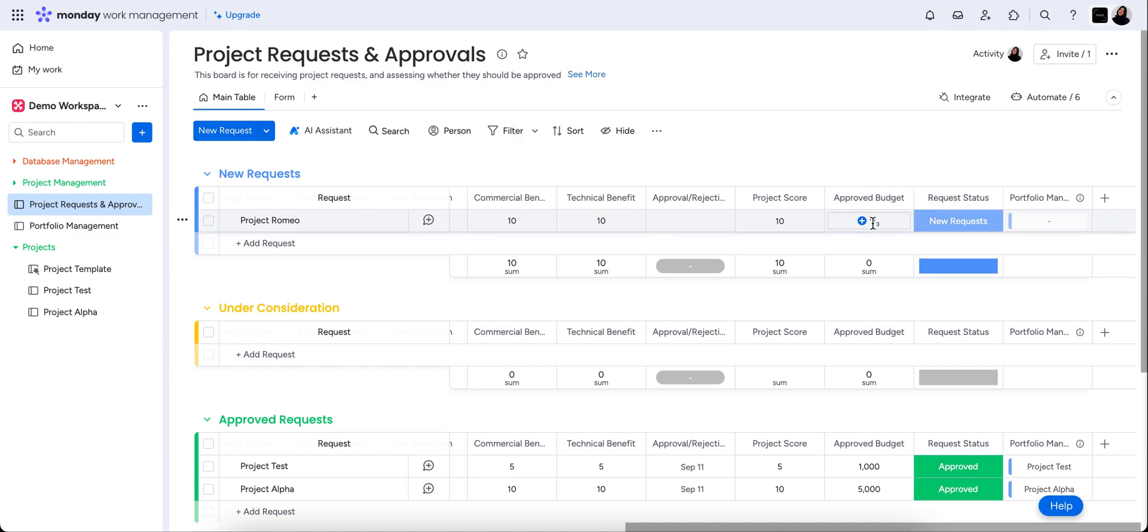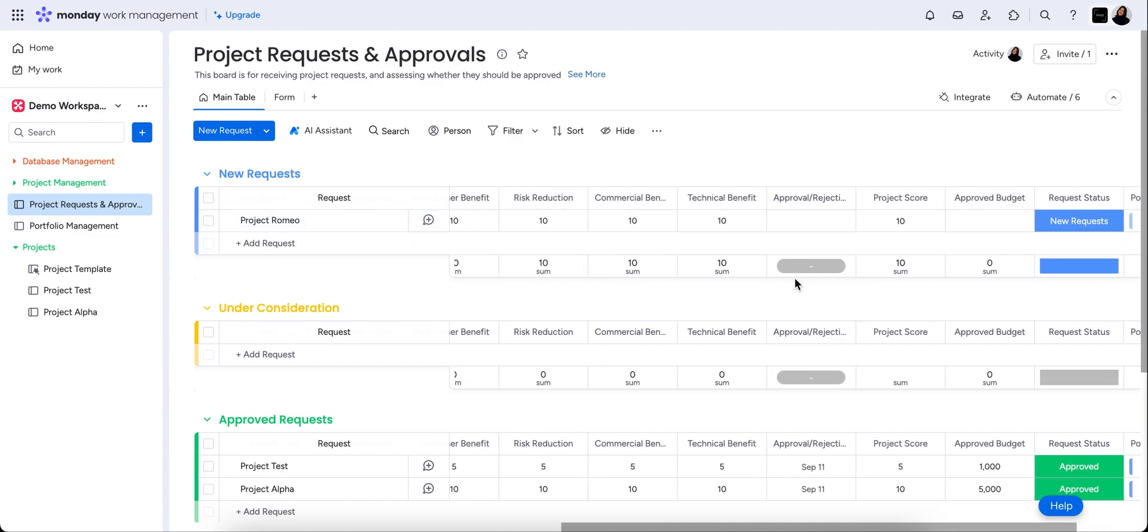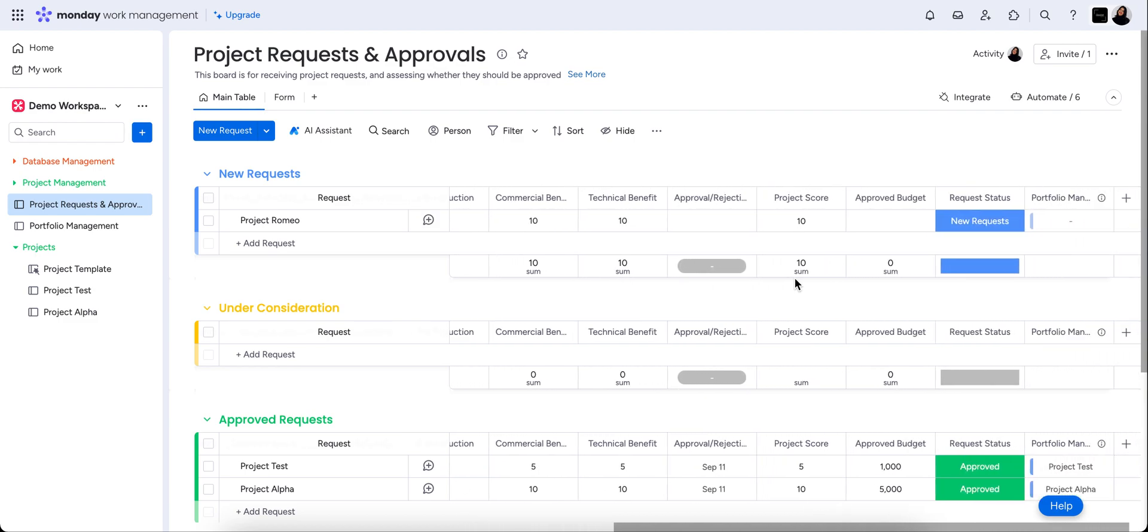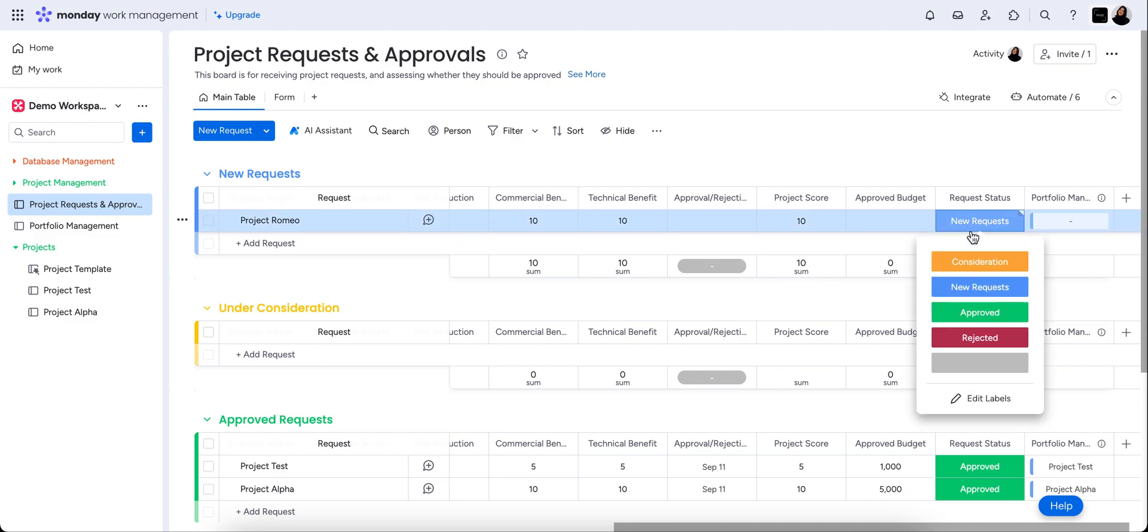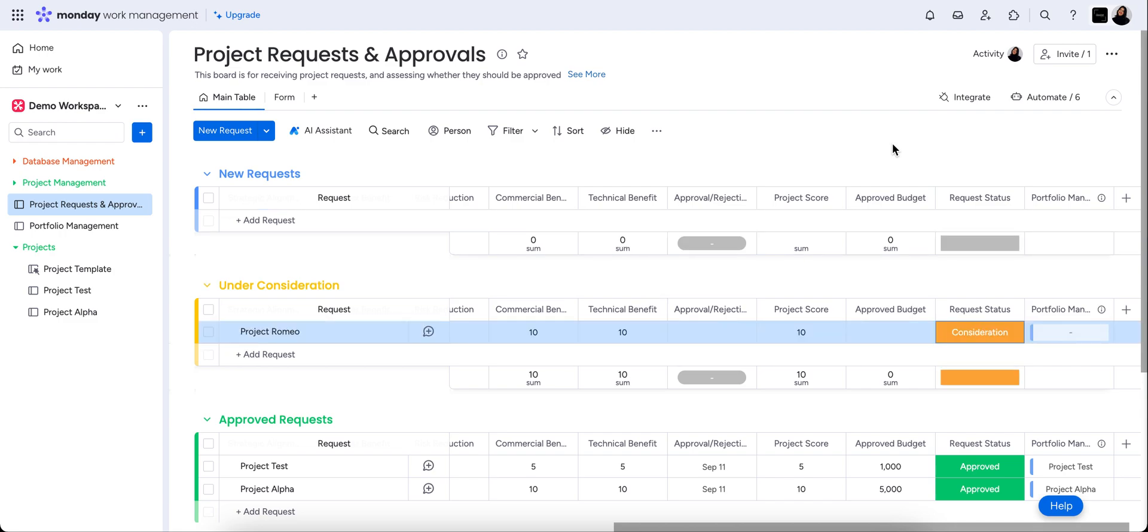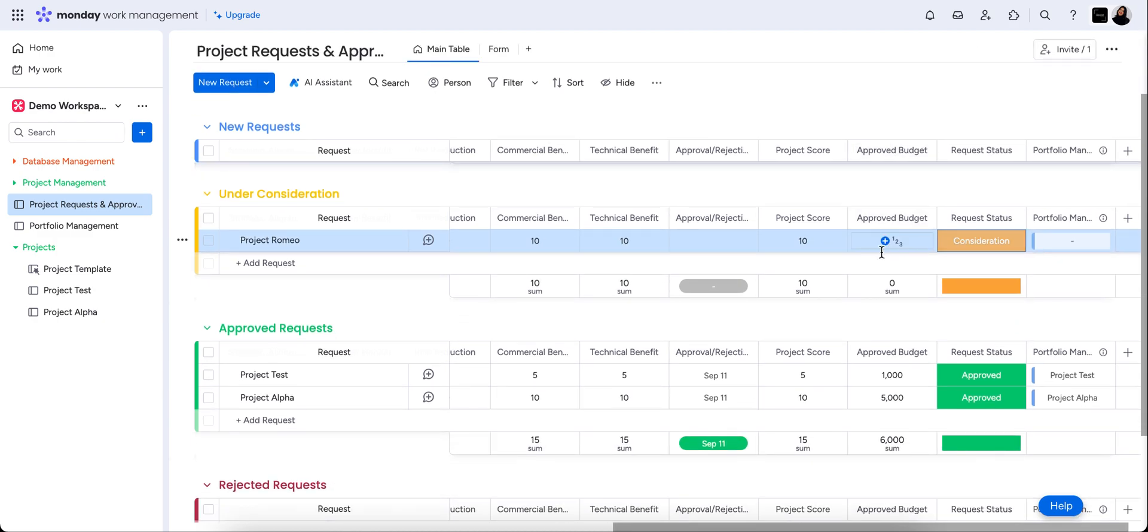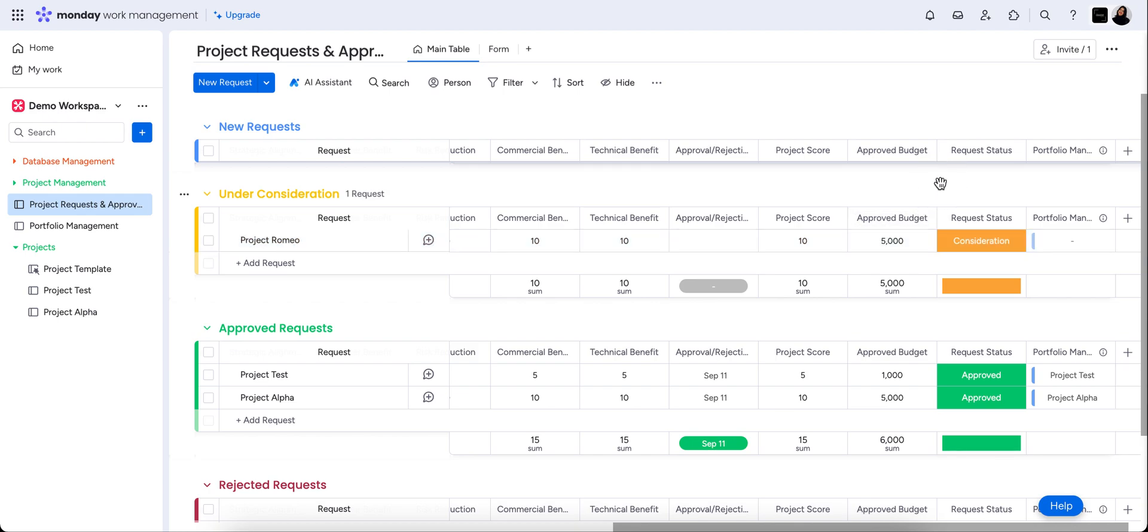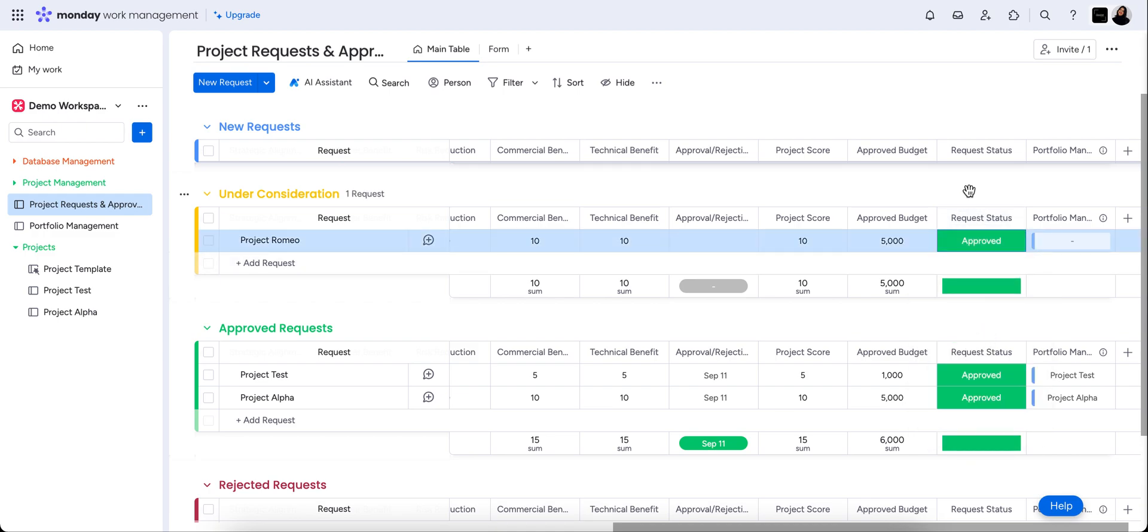Now this has automatically come in through automation as a new request. And you can see there's a space here for the approved budget. So if I was the person who has been notified that a new request has come in, I could say that this is being moved to under consideration with automations. So if you give it a moment, you'll see that it'll pop into the under consideration group. And you could have somebody be notified, whatever automation you want in that place. So let's say that we're going to approve this request and give them a budget of $5,000.